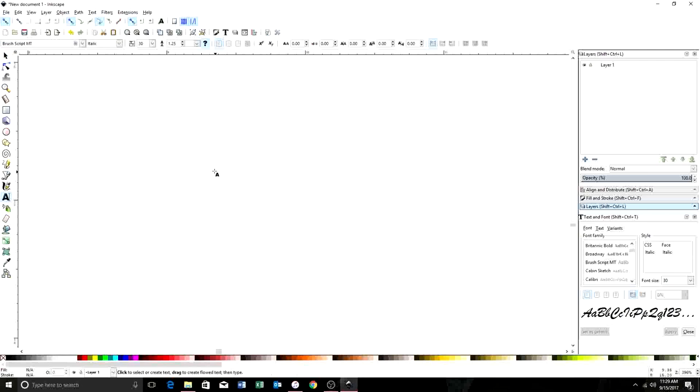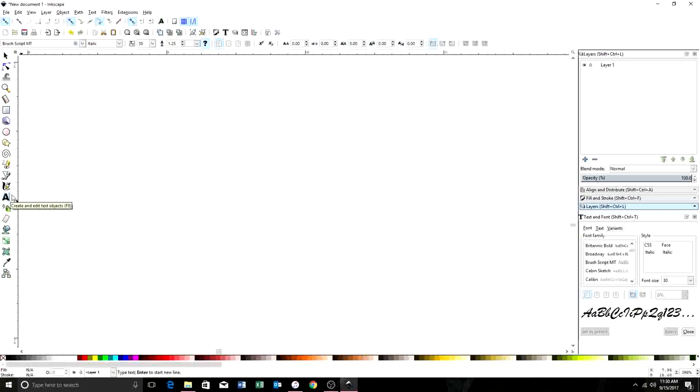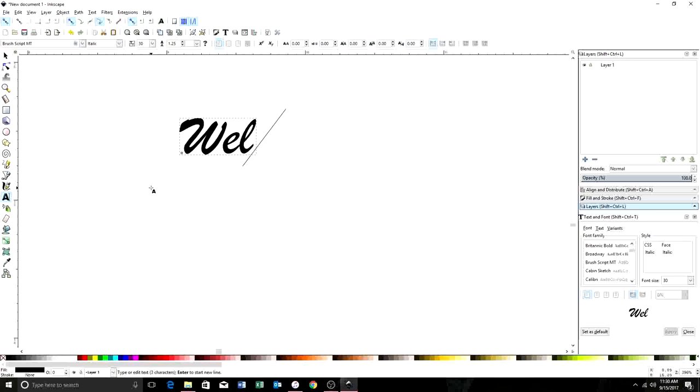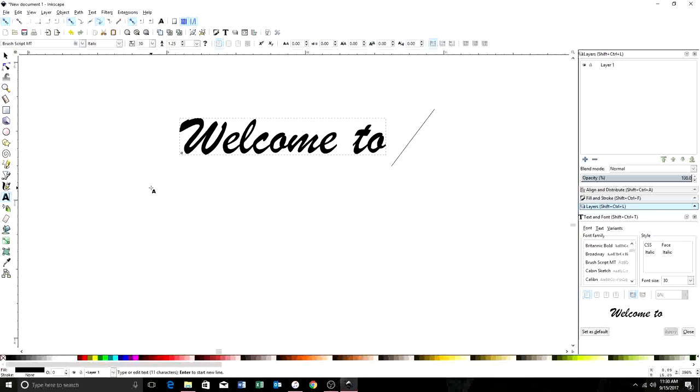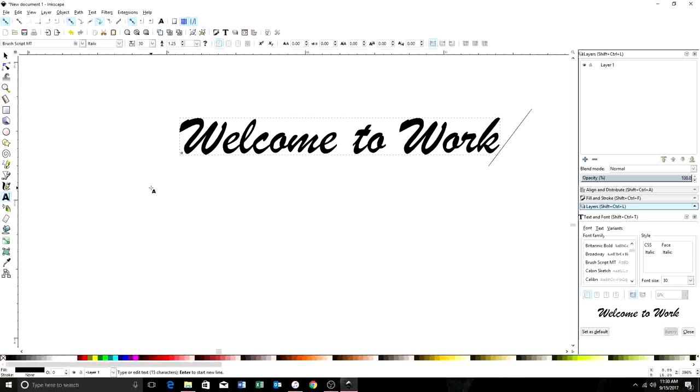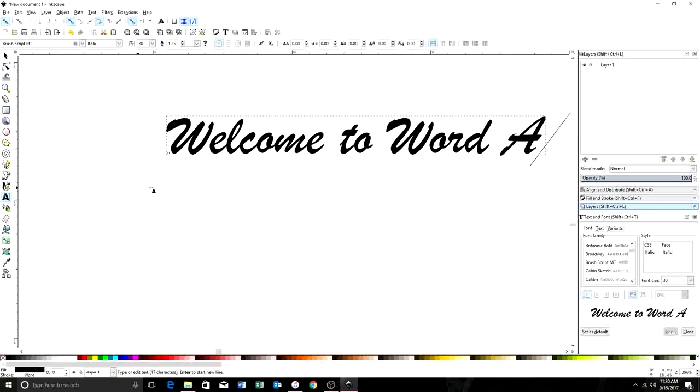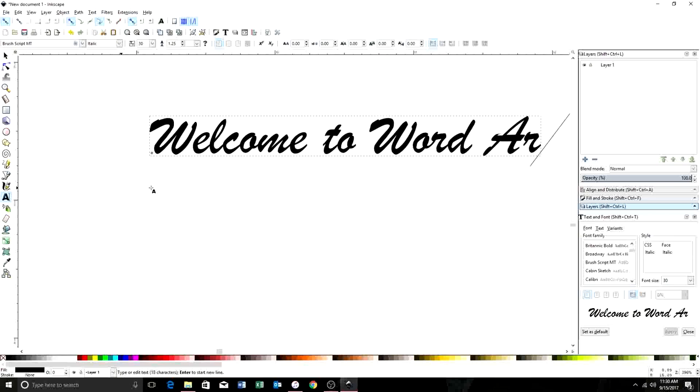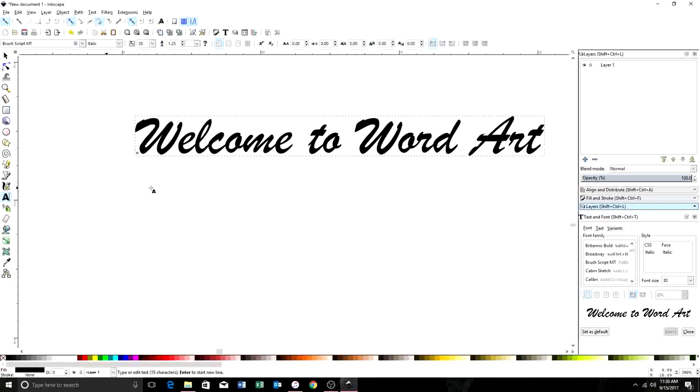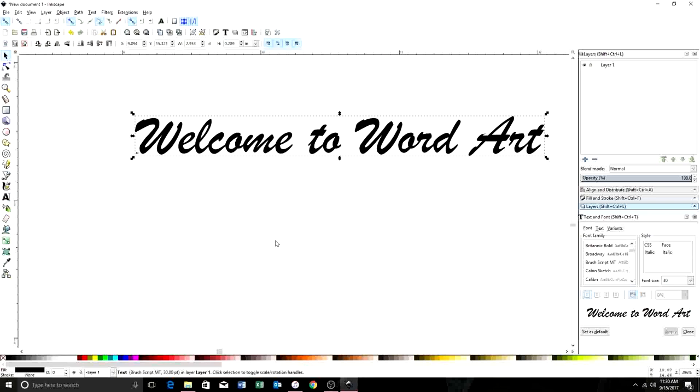Just keep in mind these are the basics on how to start working with script or start working with text. So first we need to select our text tool. We're going to do welcome to word art. Okay, so now we have a nice sentence to work with.